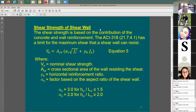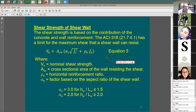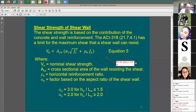The phi factor is 0.75. For shear walls, it's going to be 0.6 — not 0.75. Please don't use 0.75 for shear walls. Be sure you use 0.6.